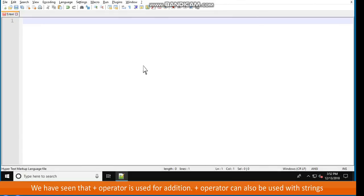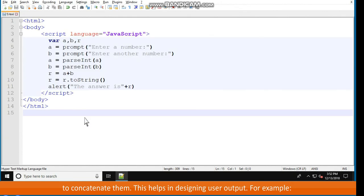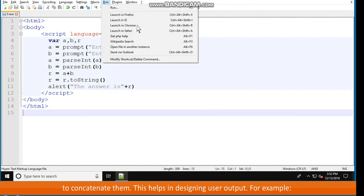Concatenation in JavaScript: the plus operator is used for addition, but it can also be used with strings to concatenate them, which helps in designing user output. For example, in a script with variables a, b, r: a equals parseInt(prompt('Enter a number:')), b equals parseInt(prompt('Enter another number:')), r equals a plus b, then r equals r.toString(), and alert('The answer is: ' + r).